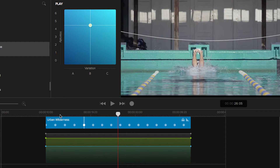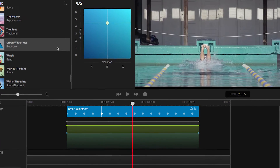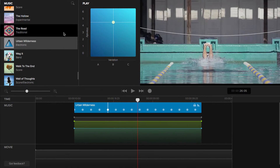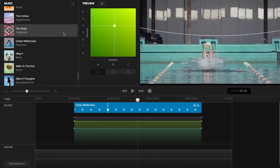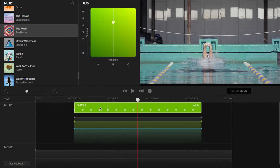Now, if you want to keep the changes you've made but want to switch music, just drag and drop another theme on the block.